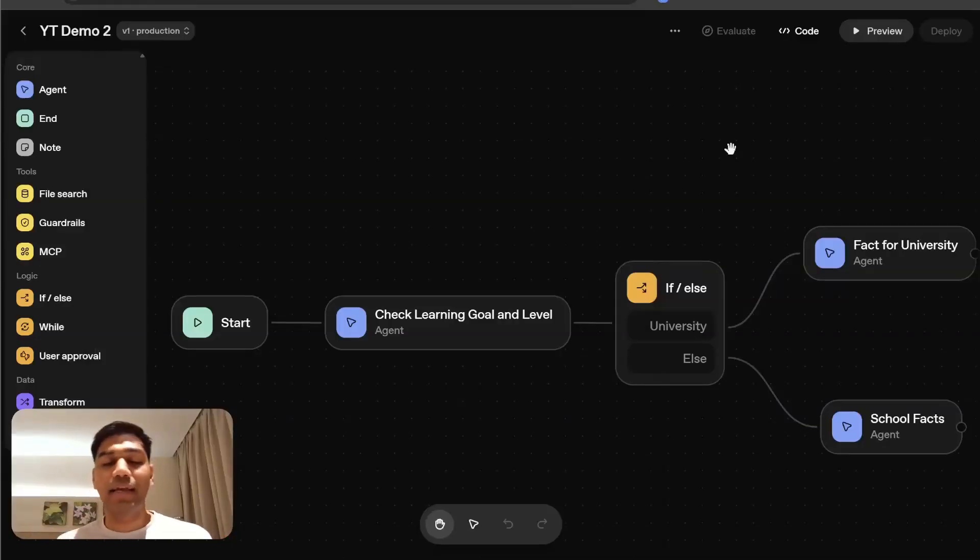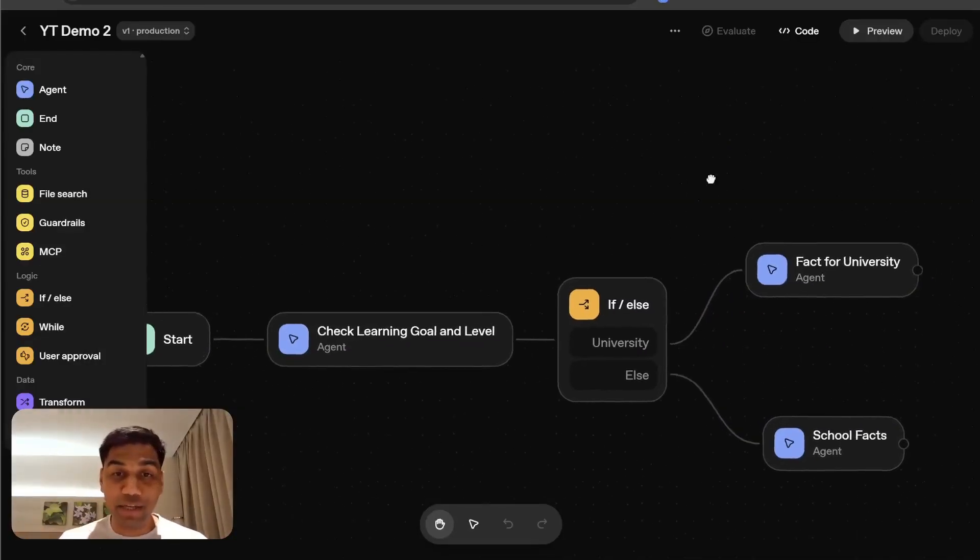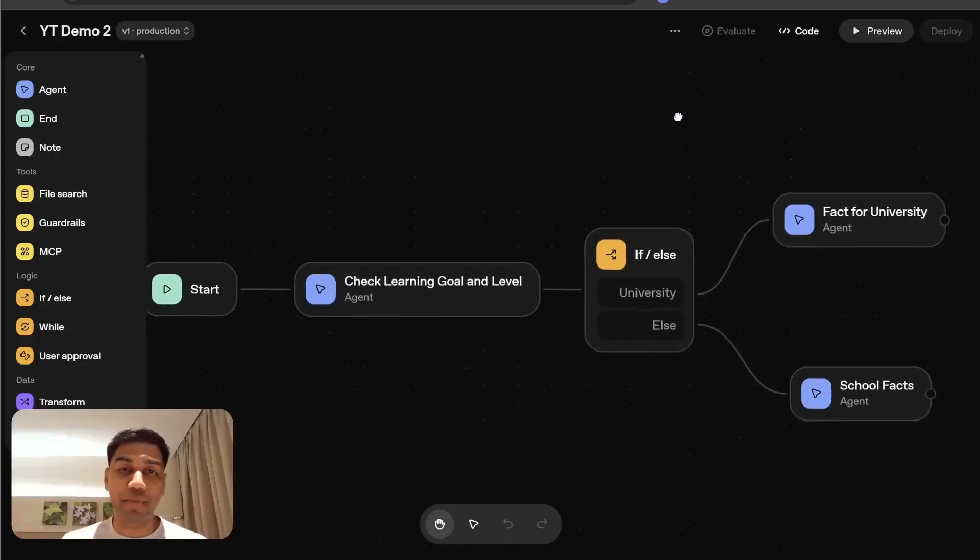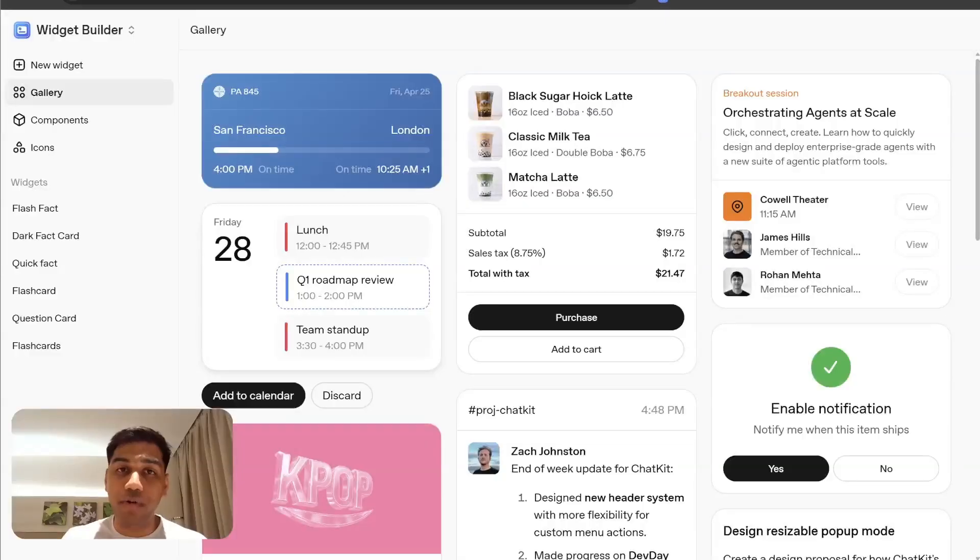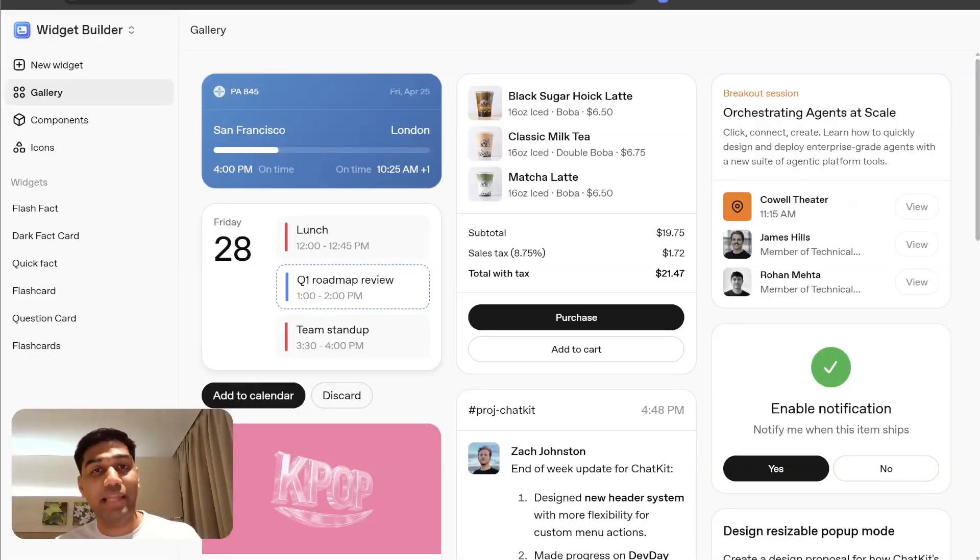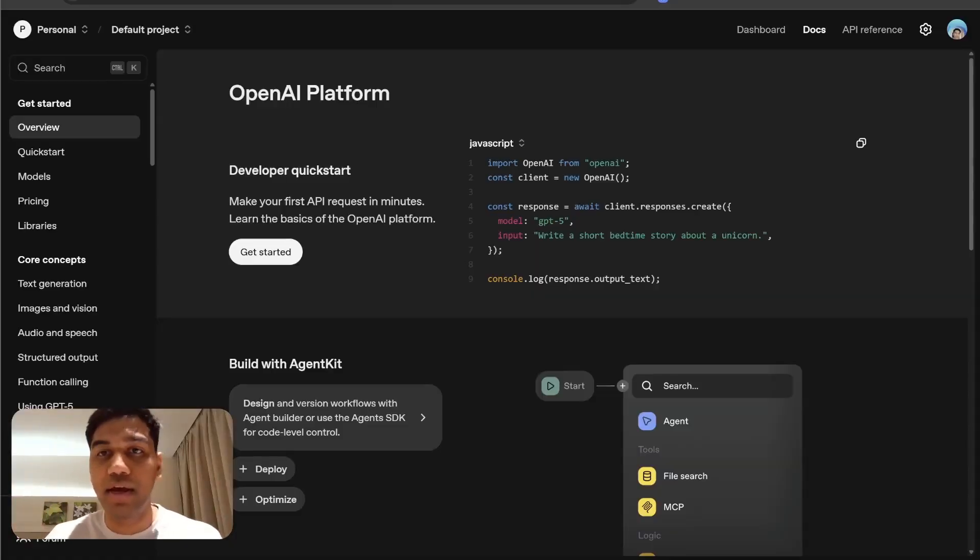Hi everyone, I'm Akshat Bahiti and in today's video I'm going to show you how you can build your first agent using OpenAI's new agent builder and also build beautiful widgets like this and connect them with the agent builder. So let's get started.